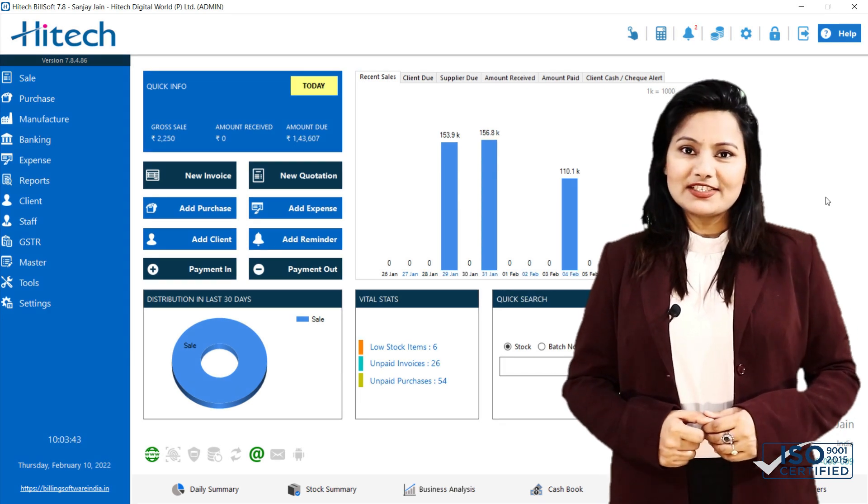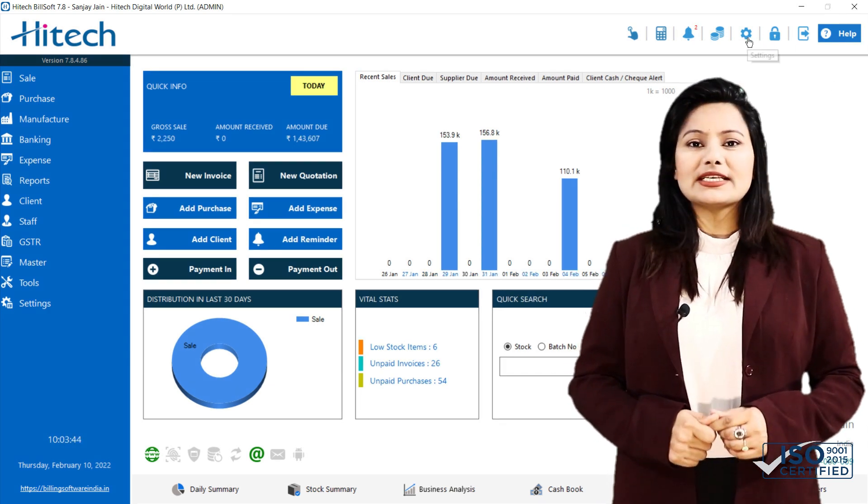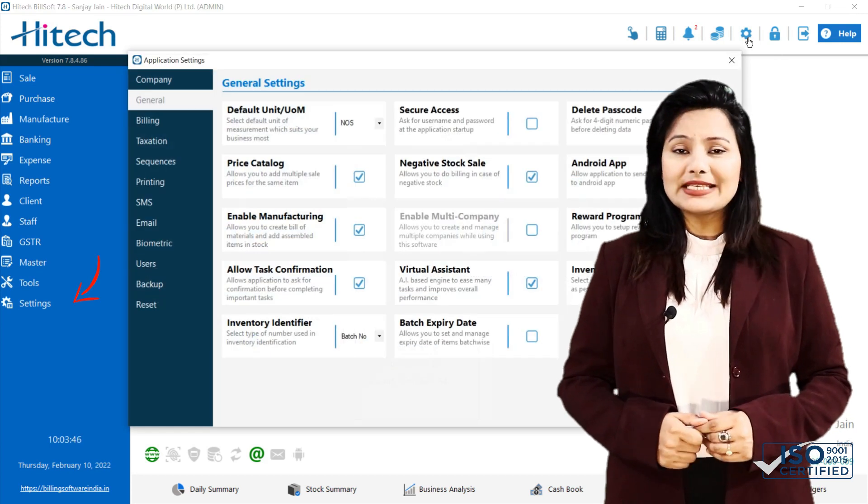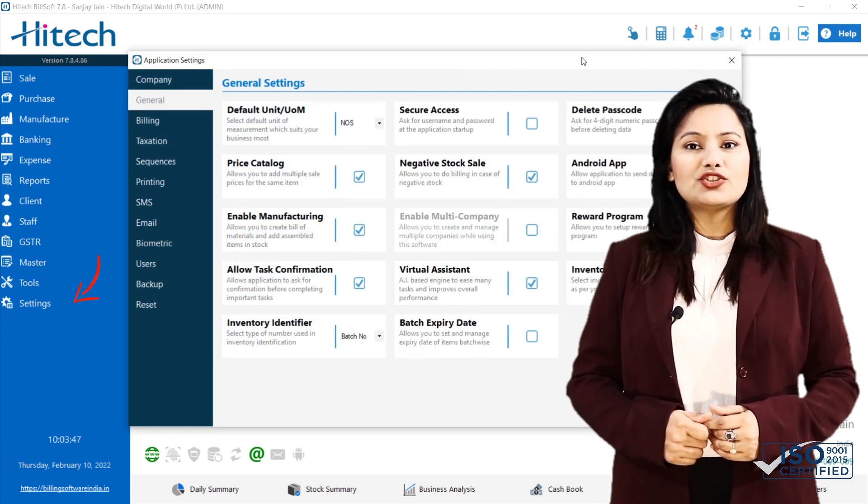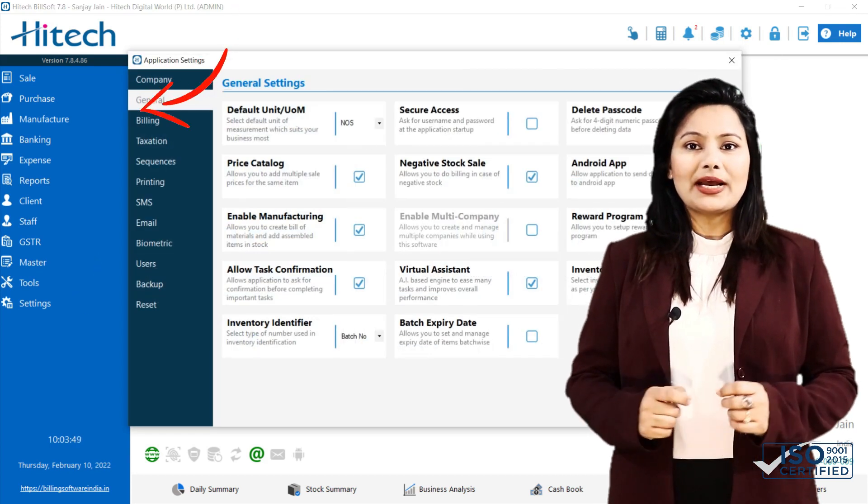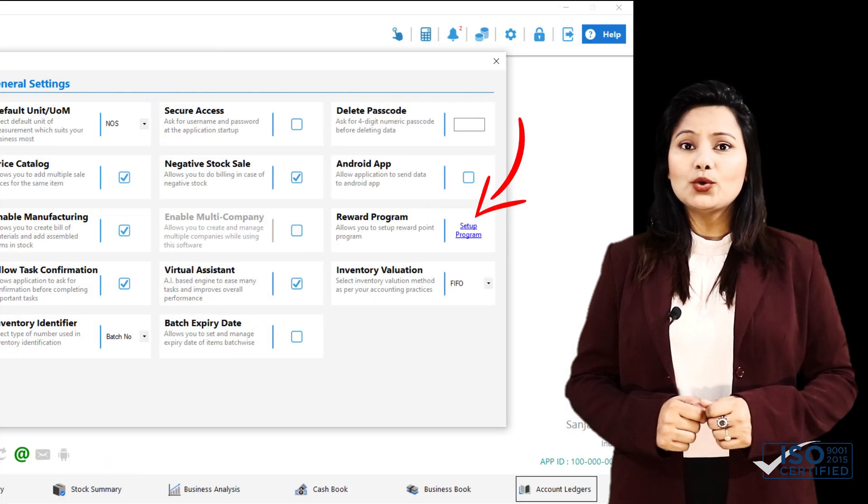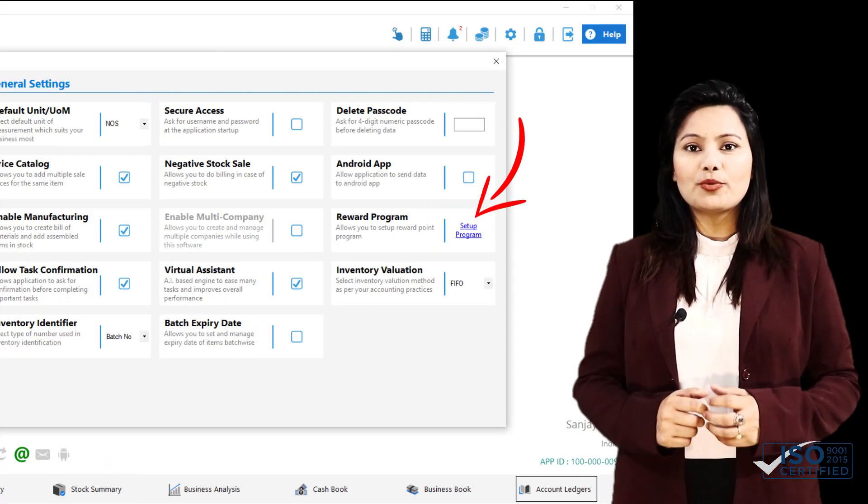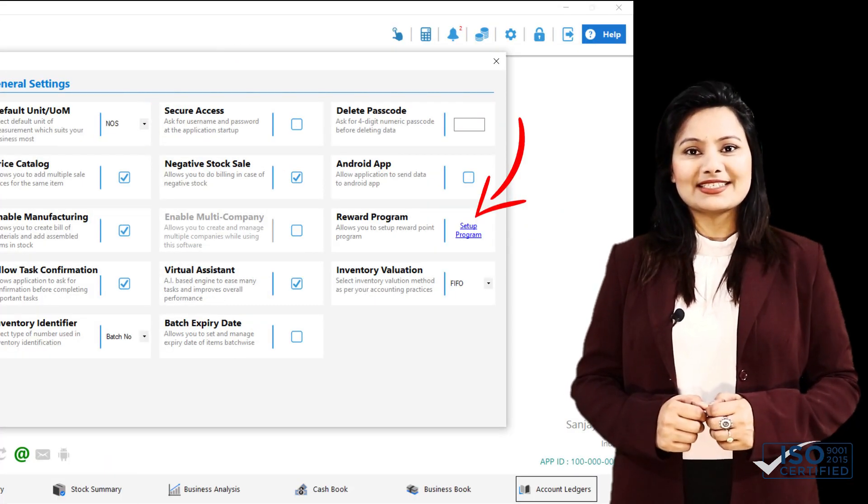First, I will tell you how to set up the reward program. Go to Settings and choose General. Click Program Setup and a new window will show you different reward program settings.